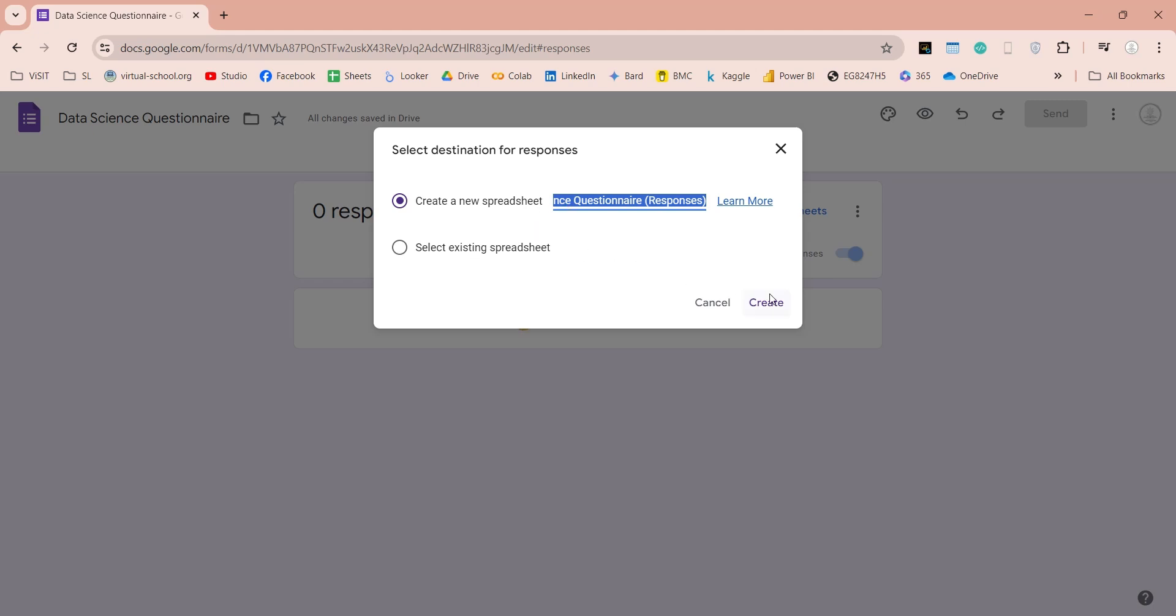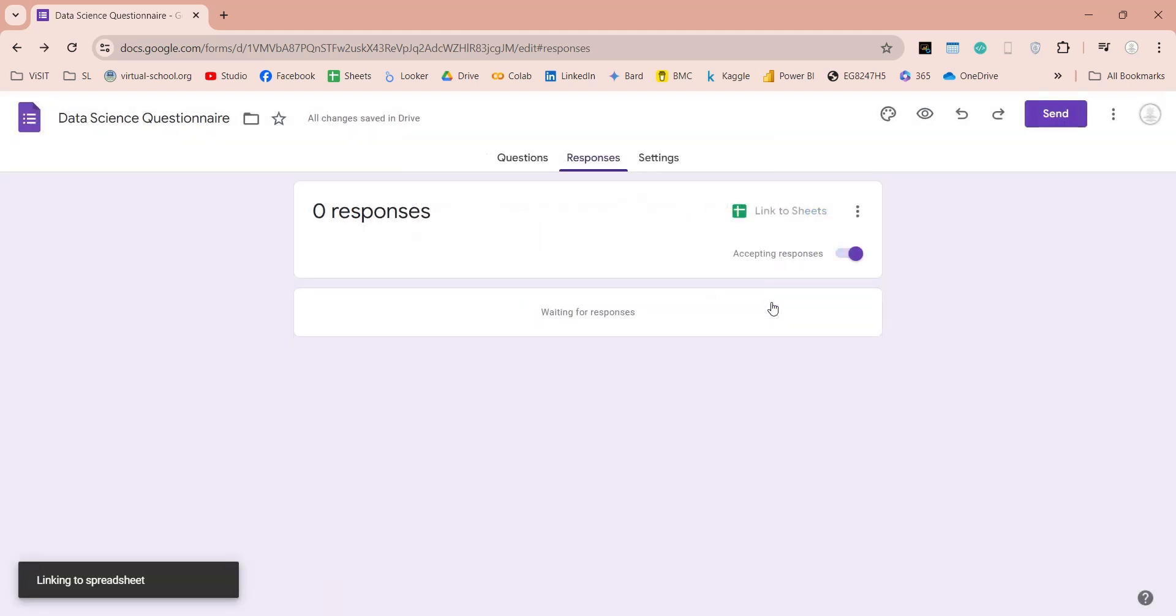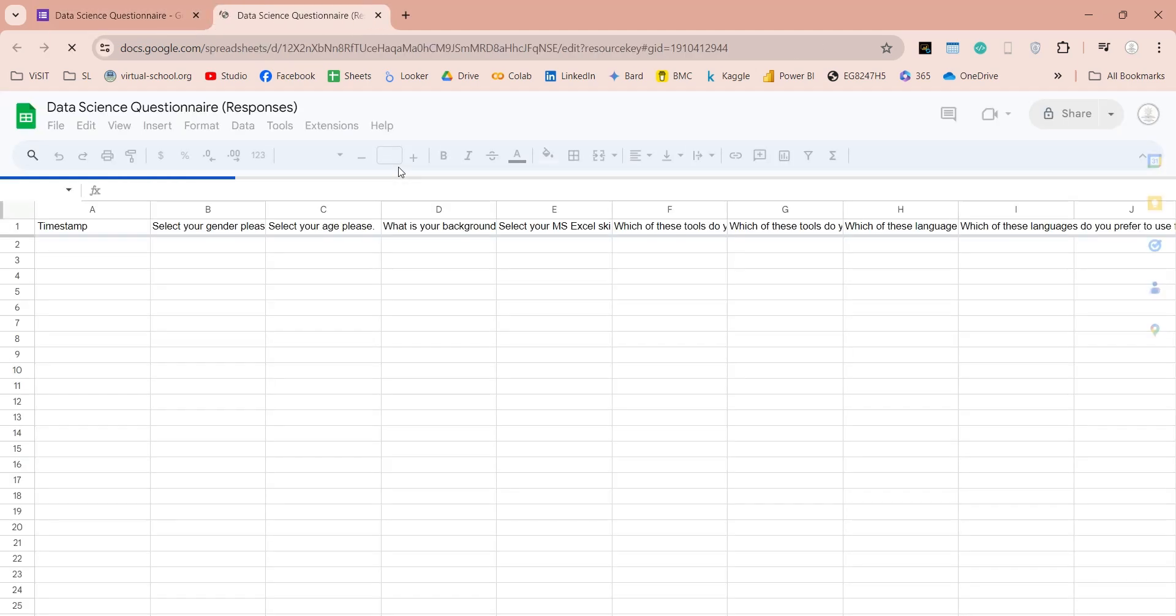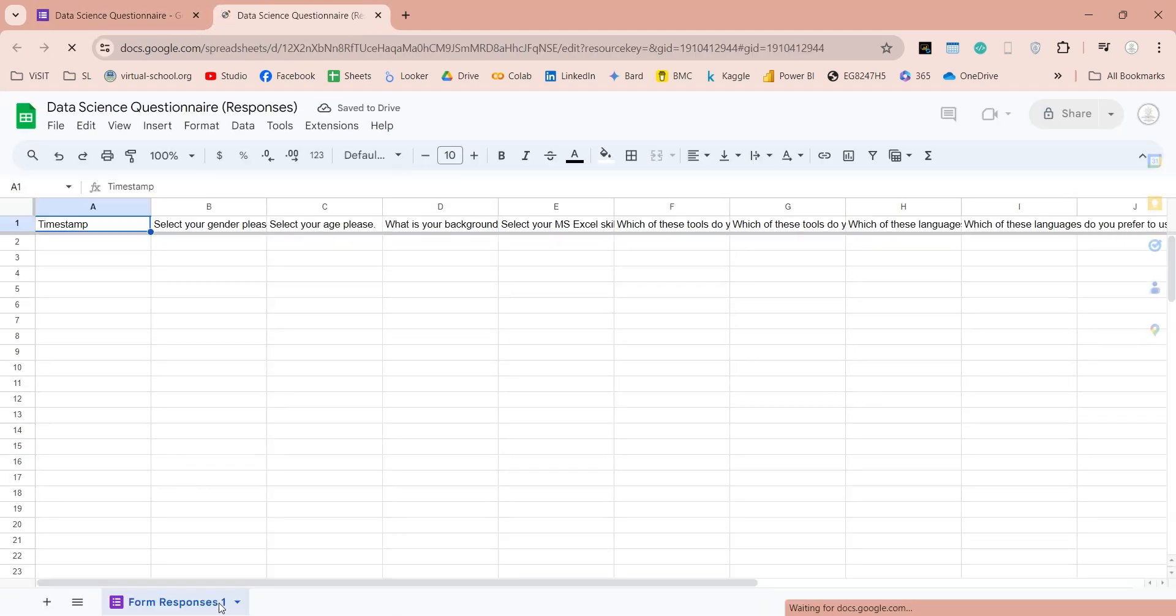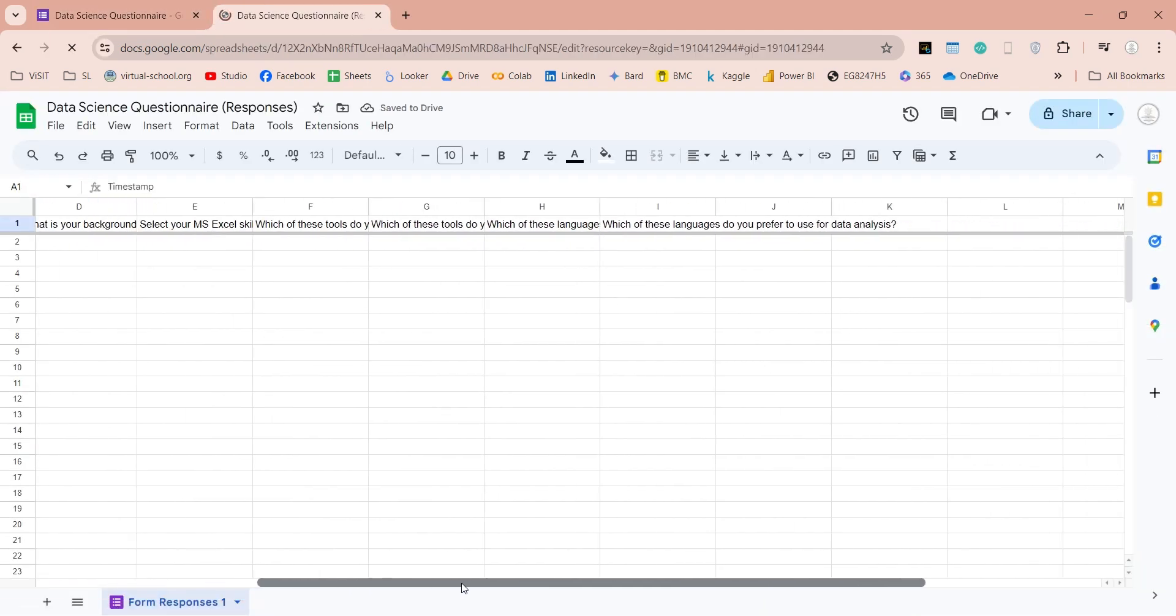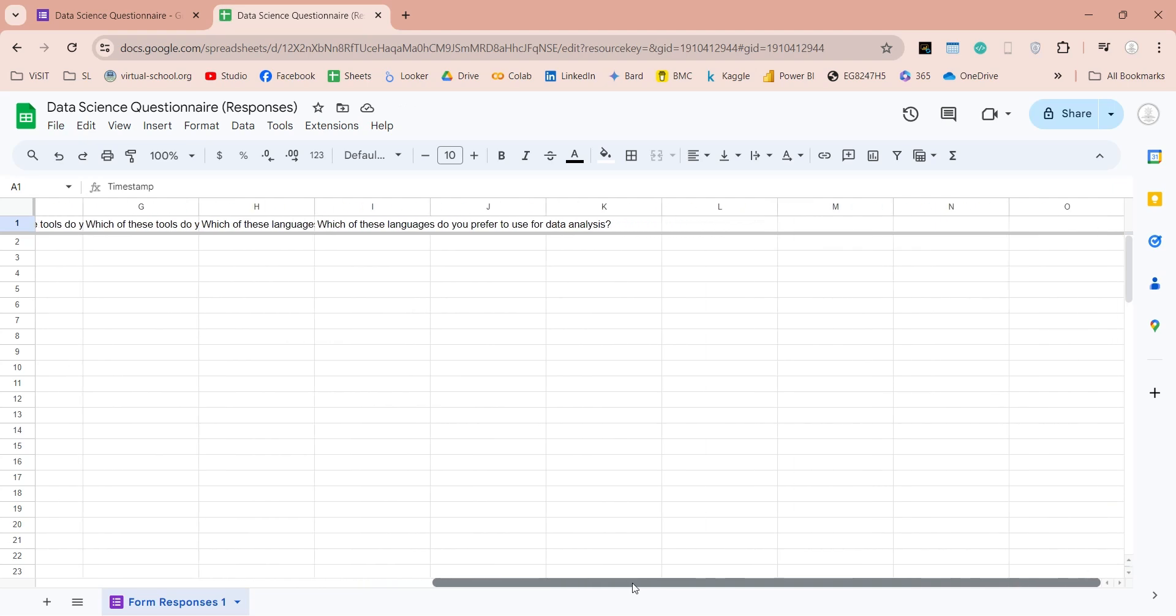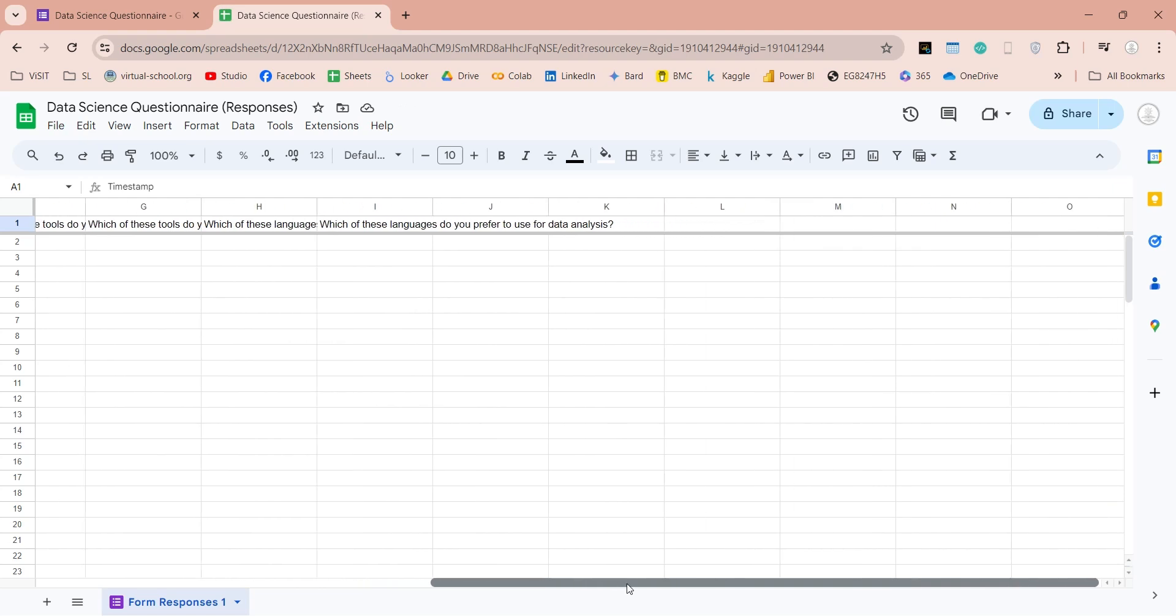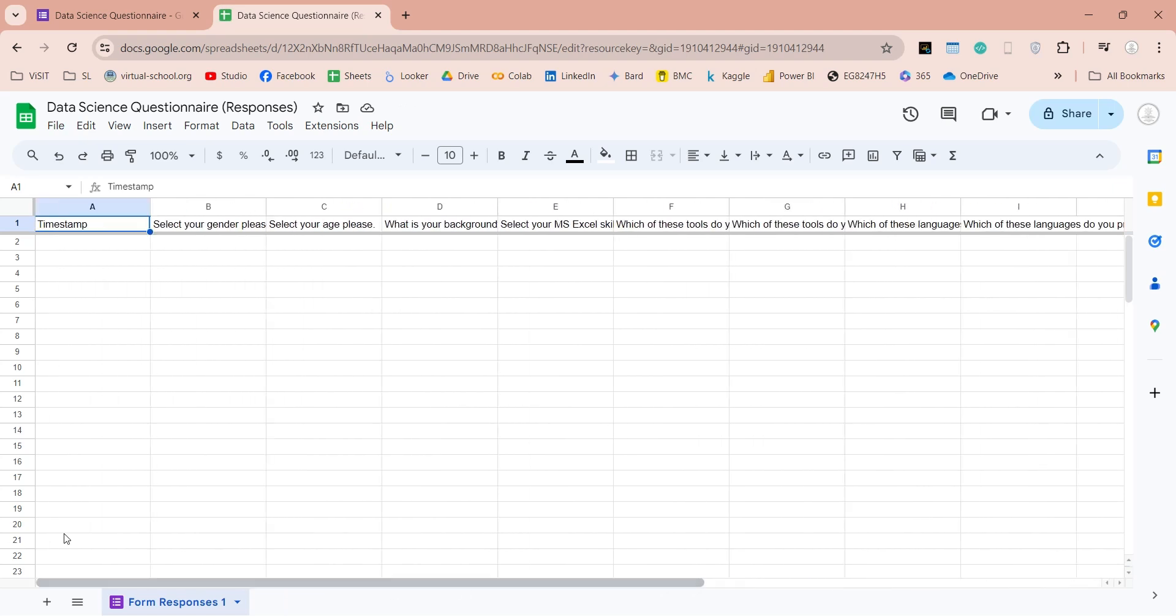For a new file, click on the Create button. This will create a Google Spreadsheet, where all responses will be stored from this form. And this is our spreadsheet, where all responses will be saved.